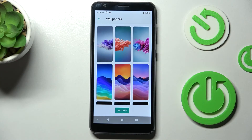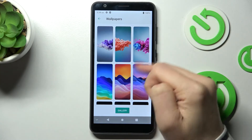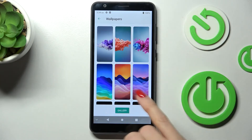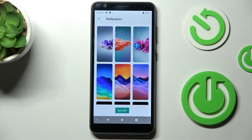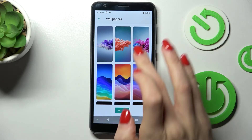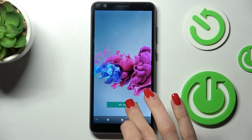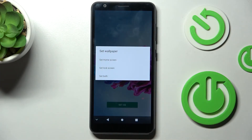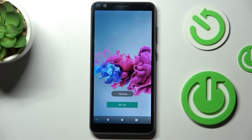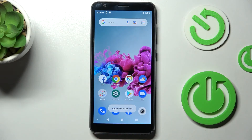Click on Allow, and here you've got all the wallpapers that you can apply. You can also open your own gallery if you have some interesting photo to put on your screen. Pick one, then tap on Set As, and you can decide if it is to cover your home screen, lock screen, or both. I will choose both, and as you can see it has been already applied.